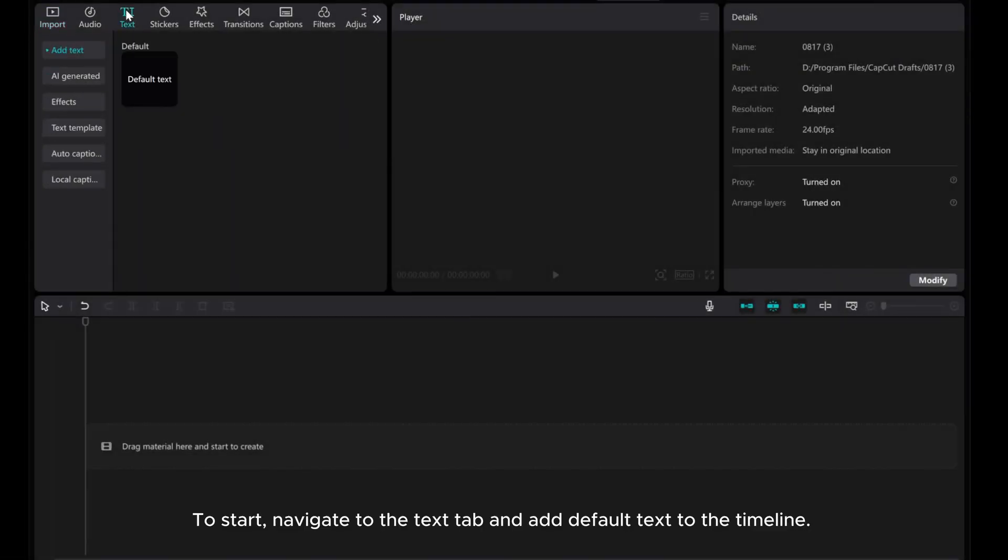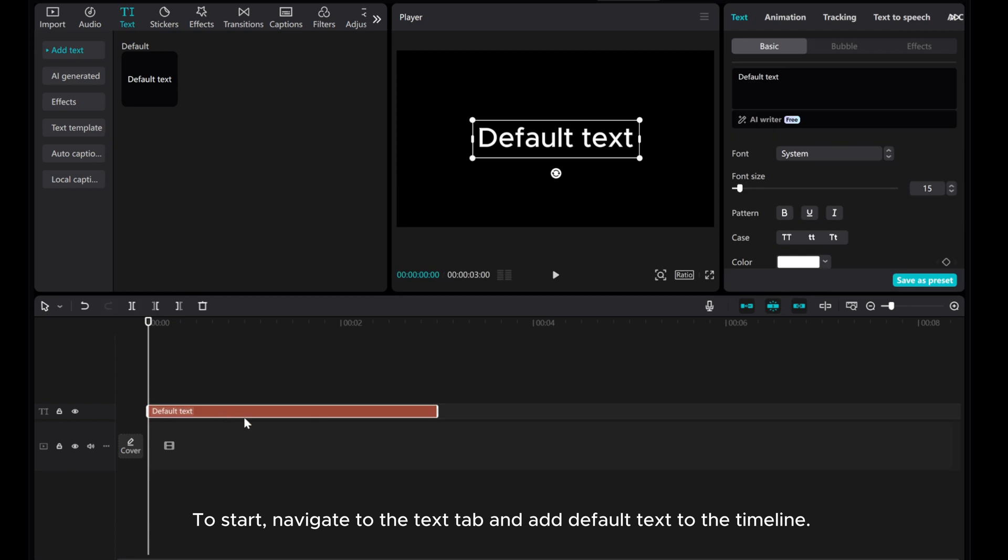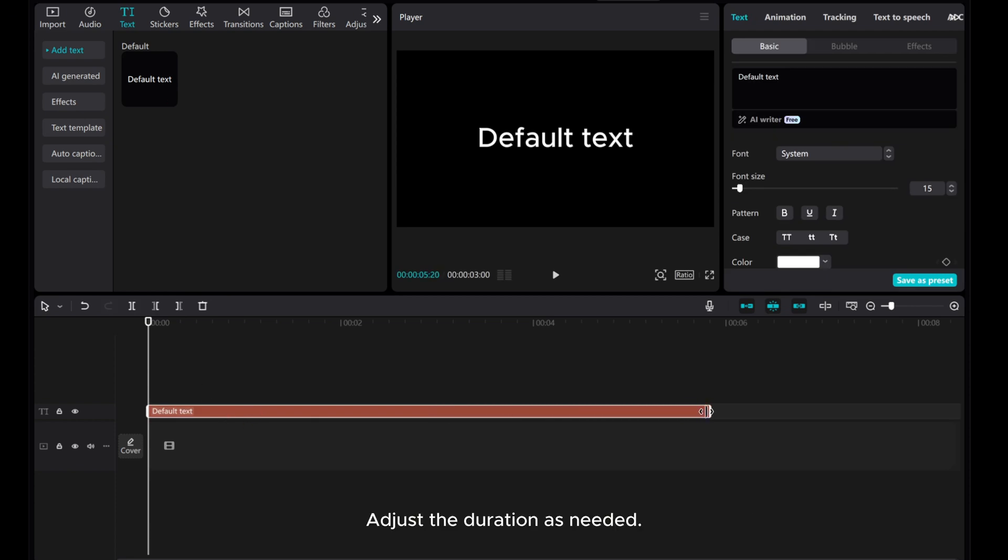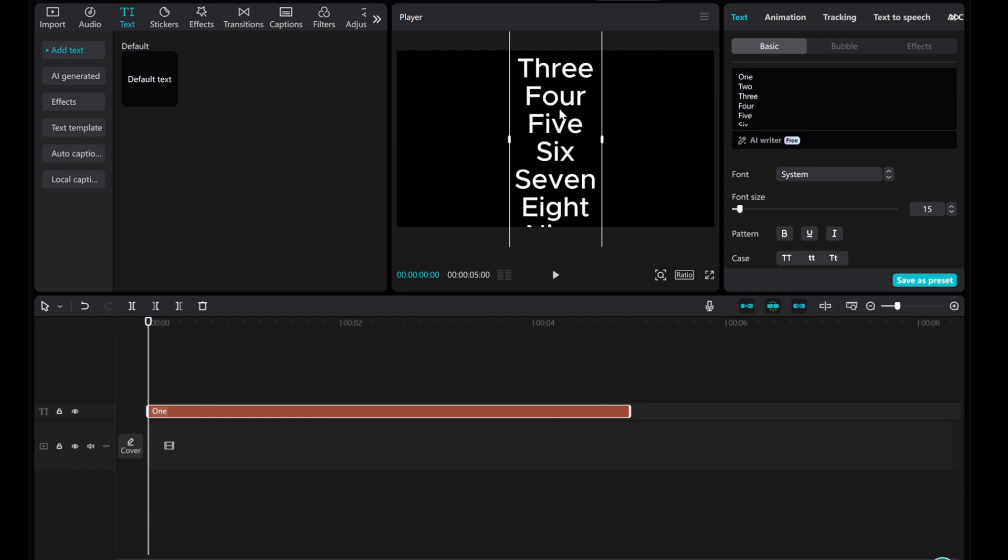To start, navigate to the text app and add default text to the timeline. Adjust the duration as needed. Input your desired text, splitting it into multiple lines, and customize the text style.